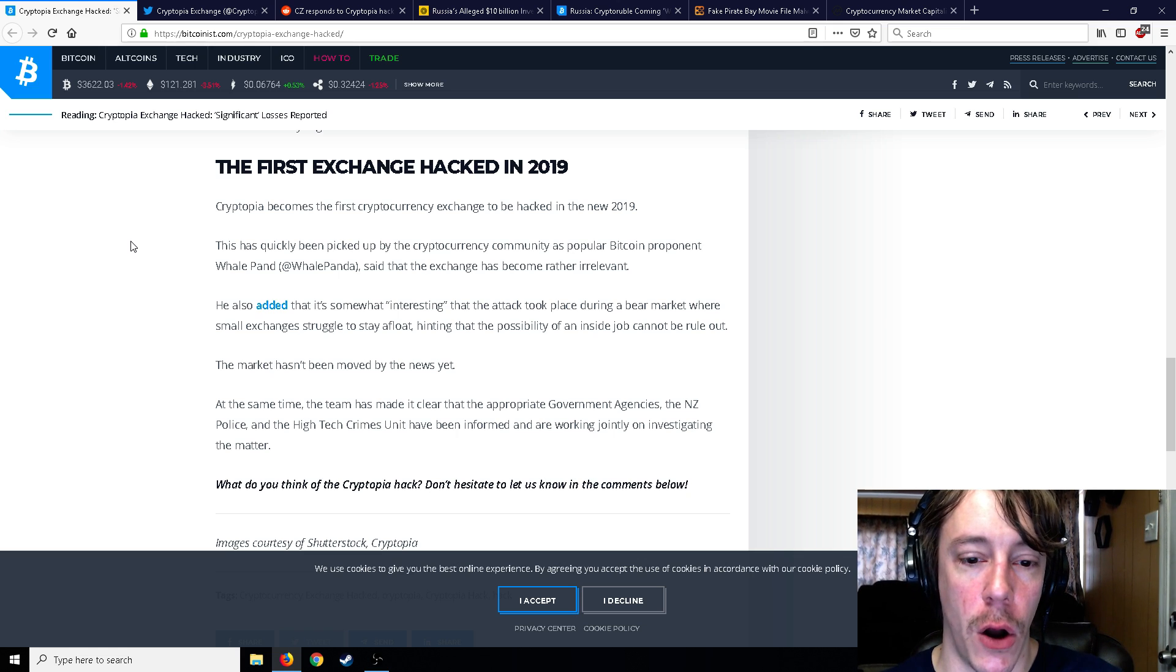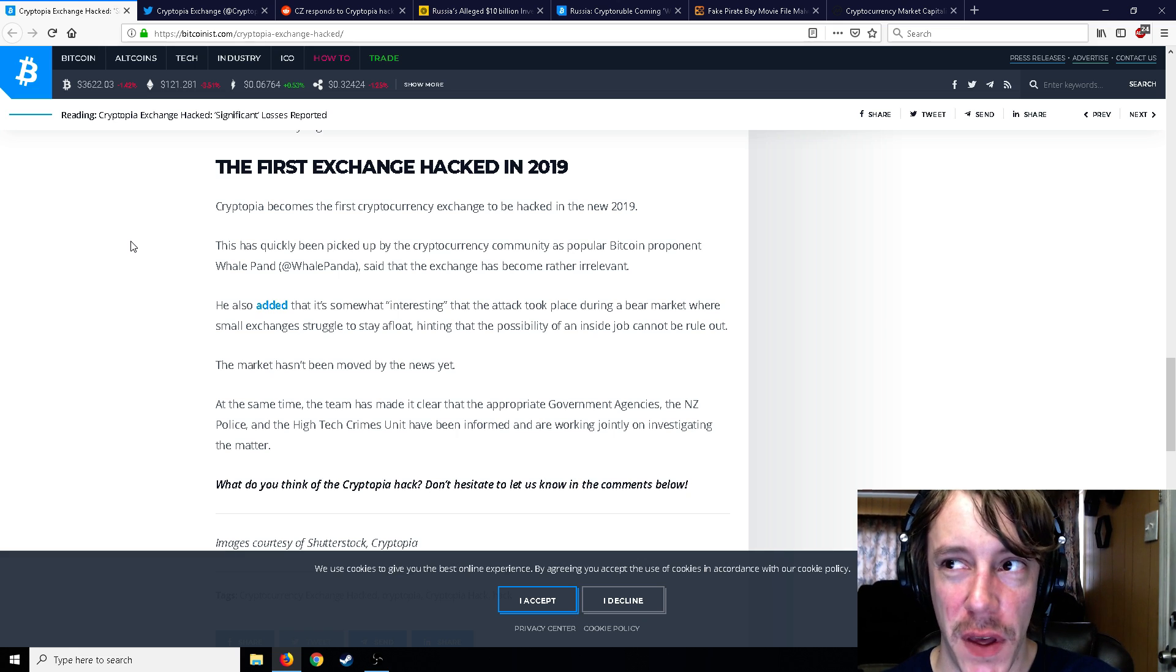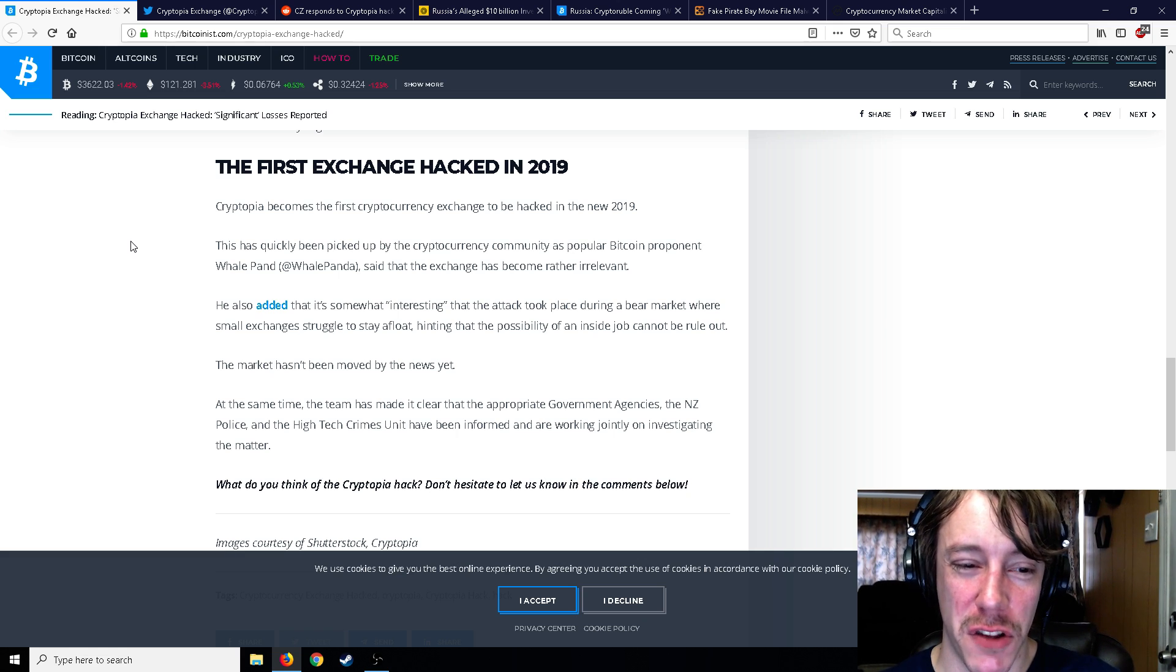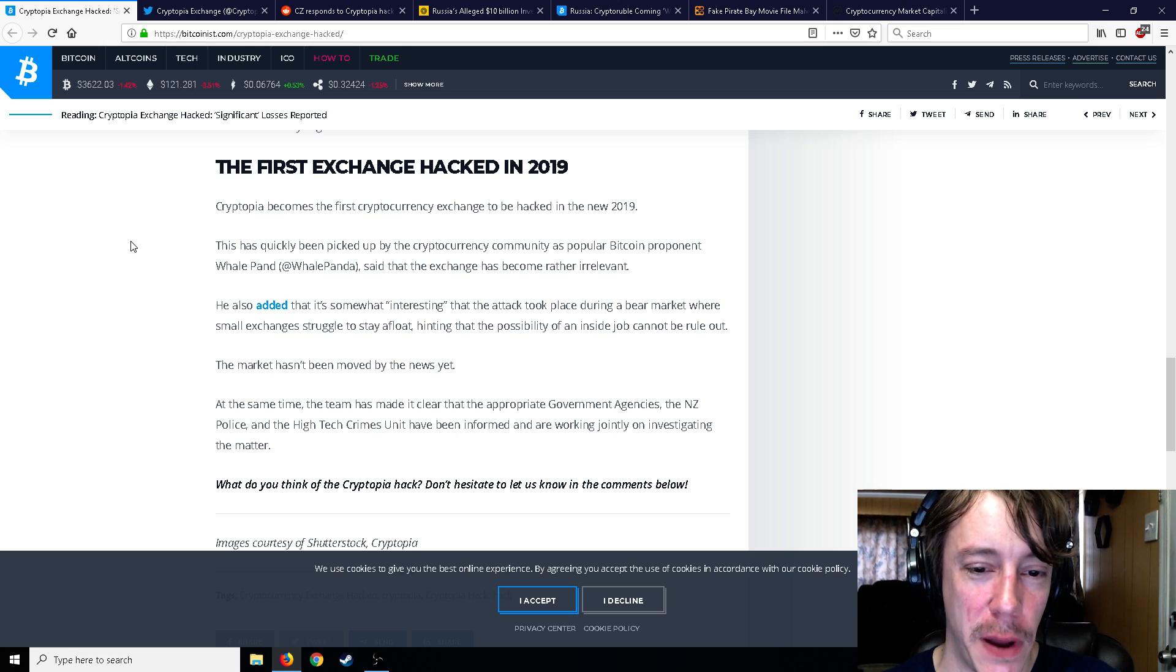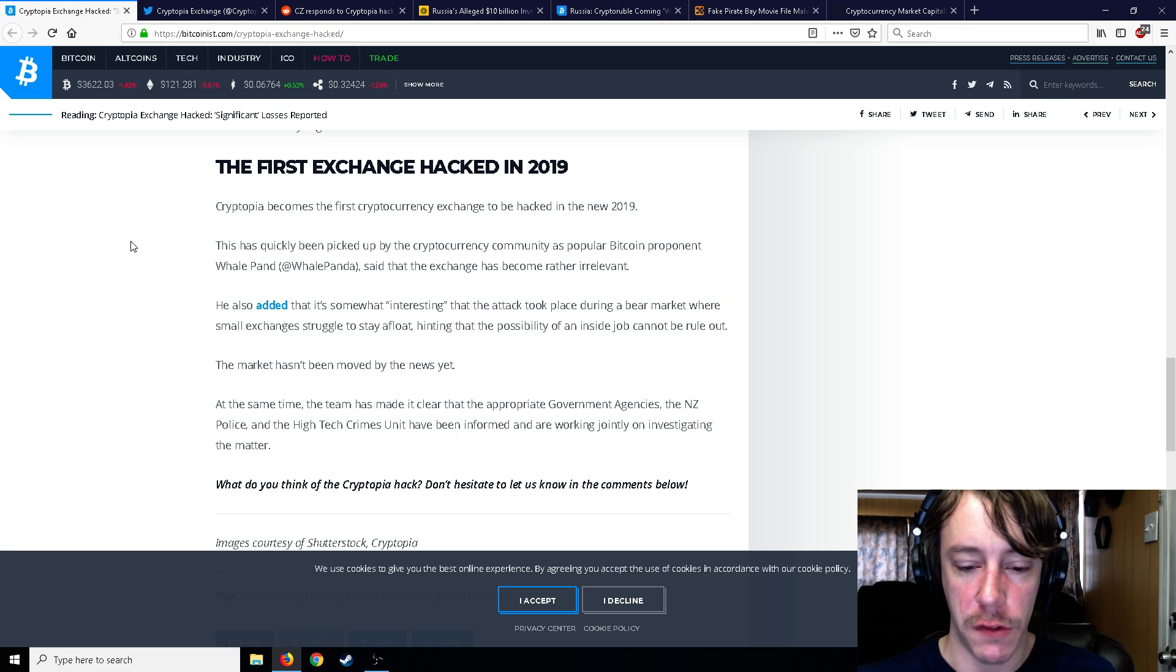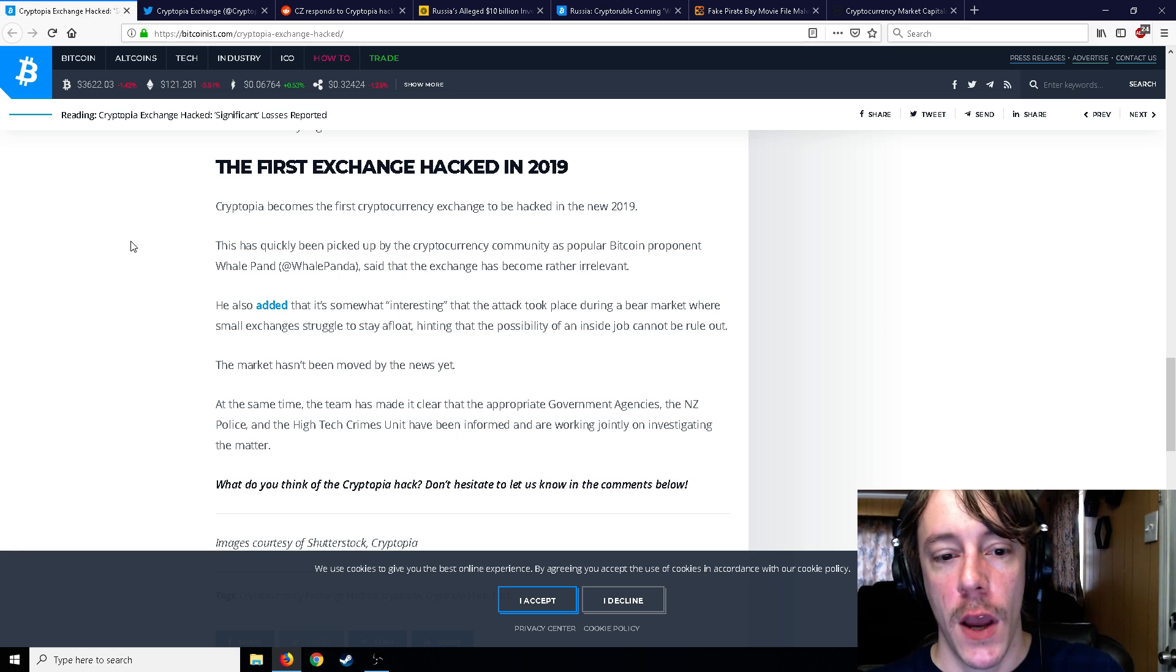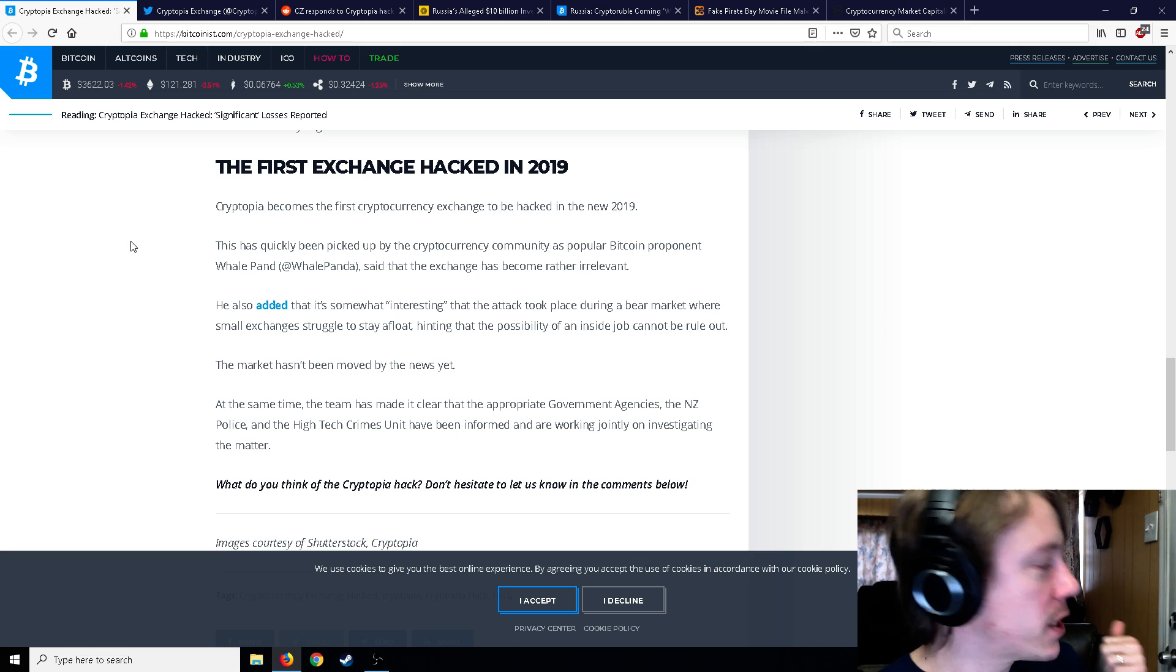Mount Gox inside job. Basically any hack that takes place, people just instantly say inside job. Now, are all of them not inside jobs? Probably not. Some of them, maybe. But I think to just instantly hit that possibility—yeah sure, that's a possibility, but also the possibility of a meteorite hitting Earth and destroying us all in the next three seconds. Nope, guess that wasn't a possibility.